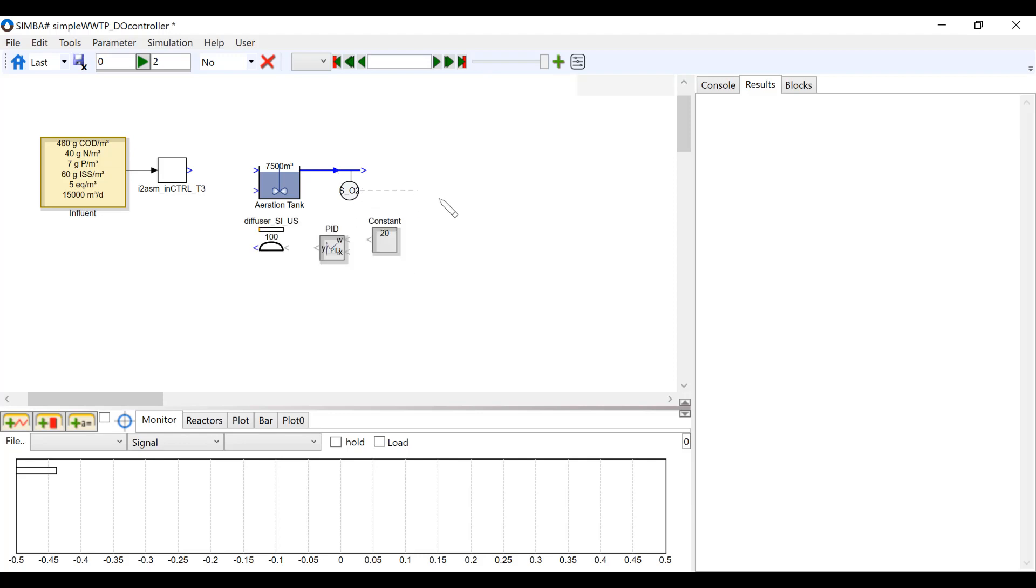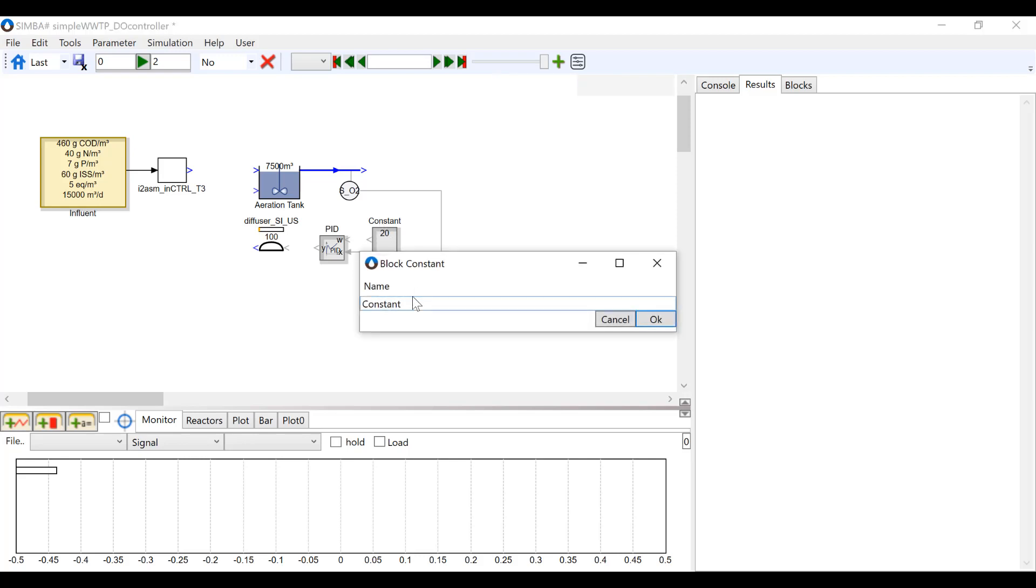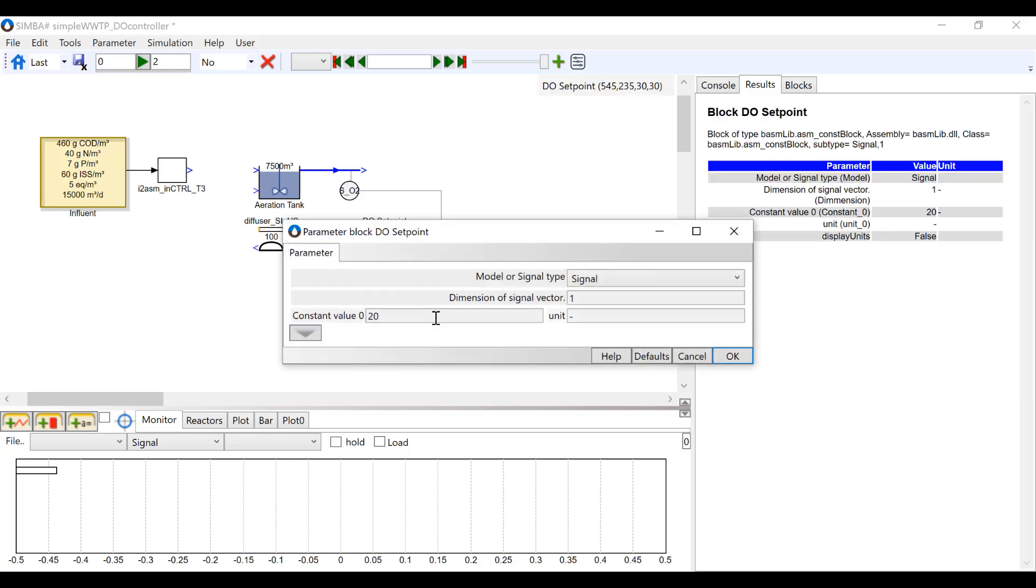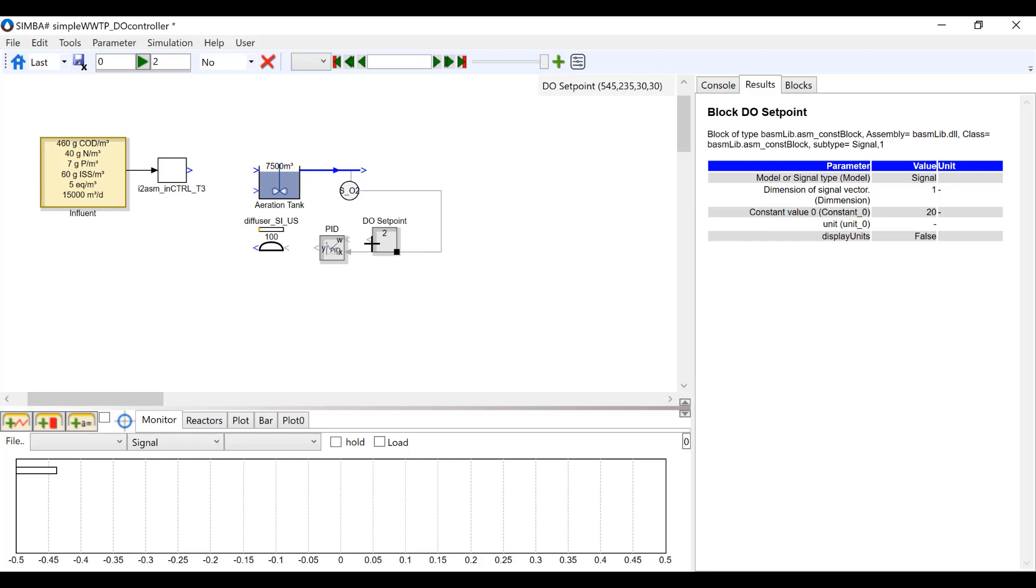I am going to change the name of the constant block to DO setpoint and change the value to 2. Then, connect this block to the W inlet of the PID block.